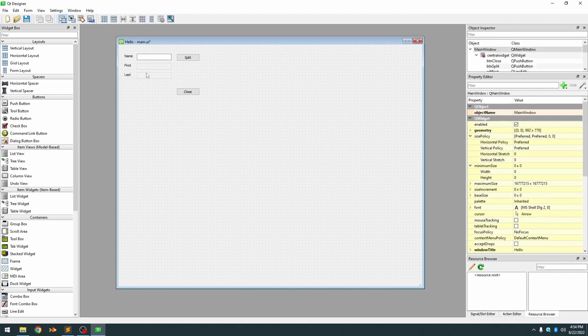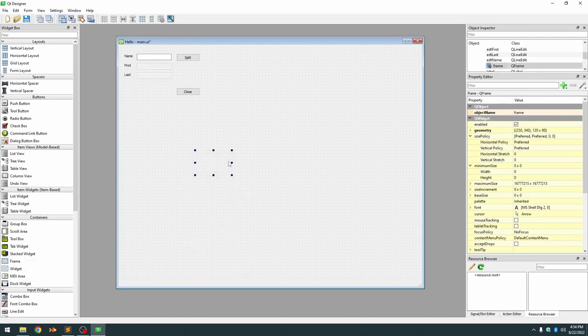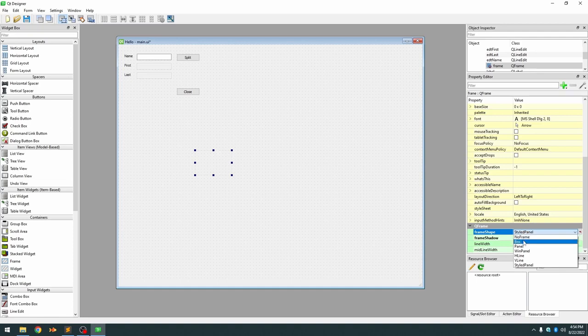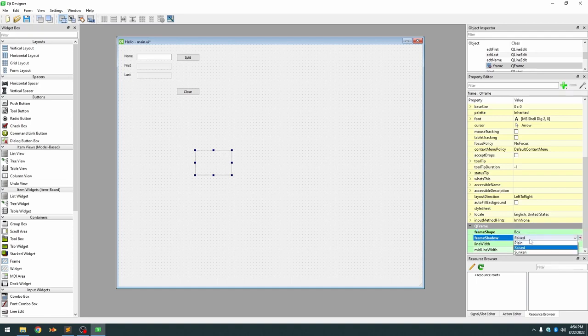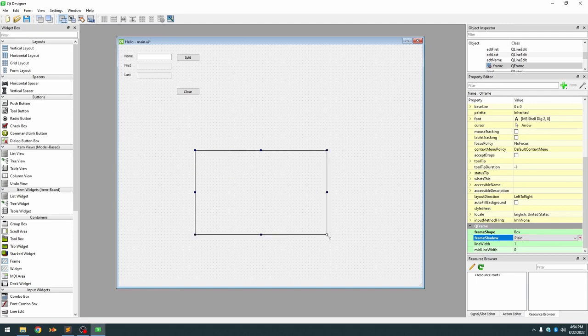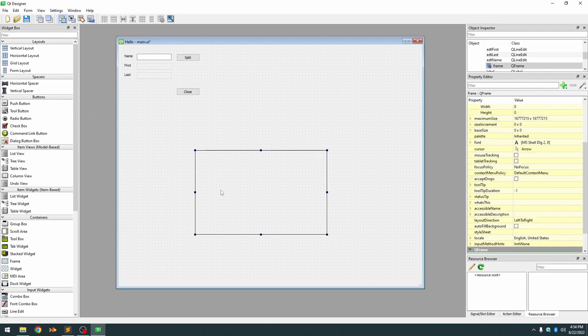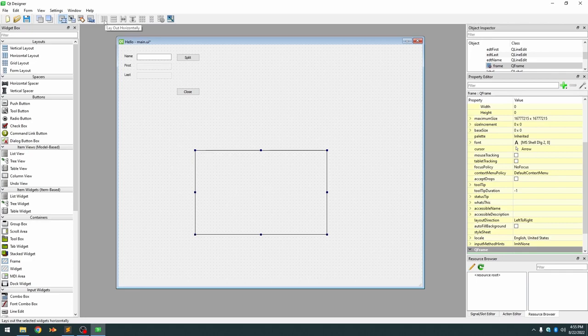So we can actually create a frame container and again just for visibility I'm going to set our container so that you can see it. And we're going to set our container to a form layout and you'll notice it's grayed out. The reason it's grayed out is because we have to have some widgets inside it before it allows us to set a layout.